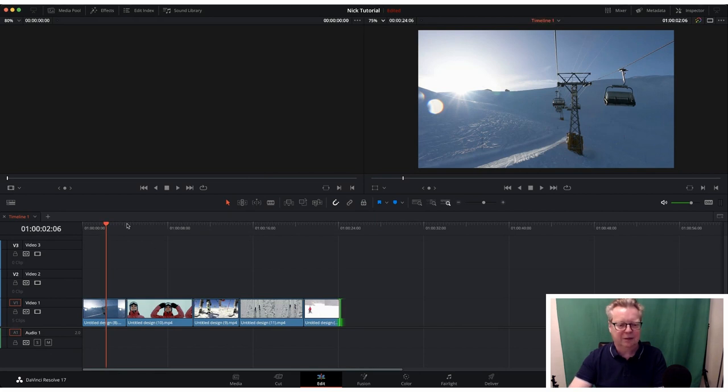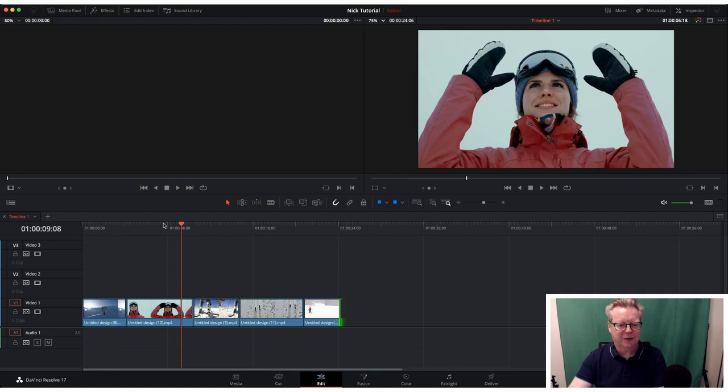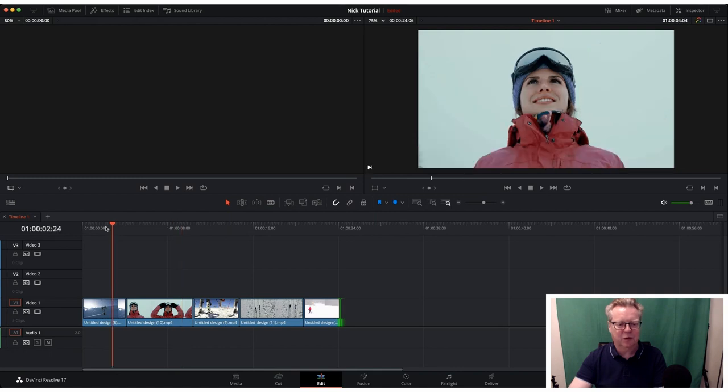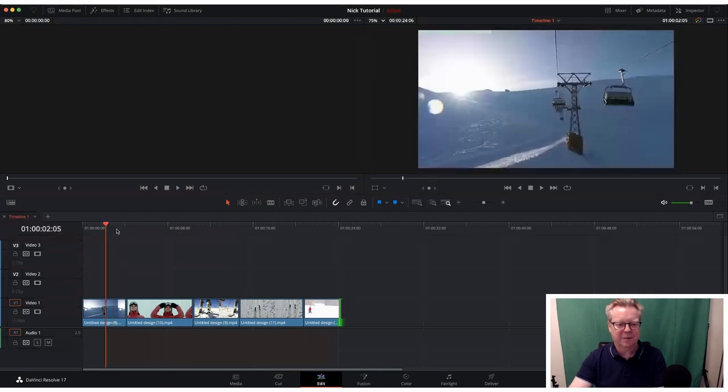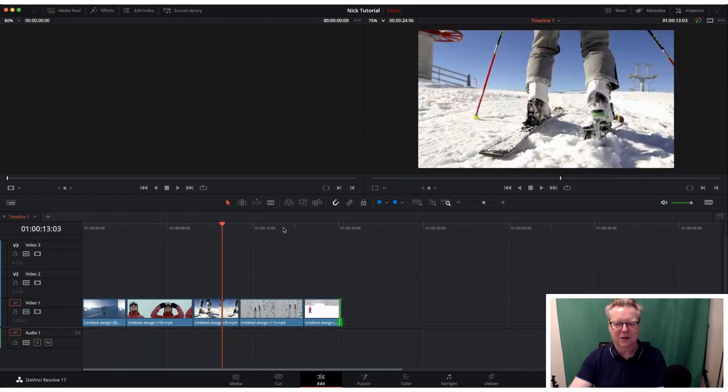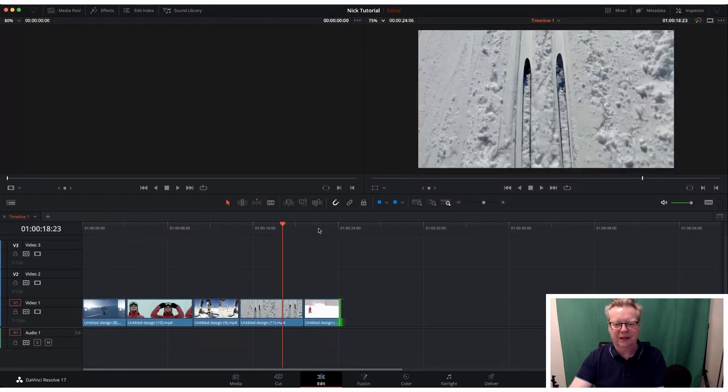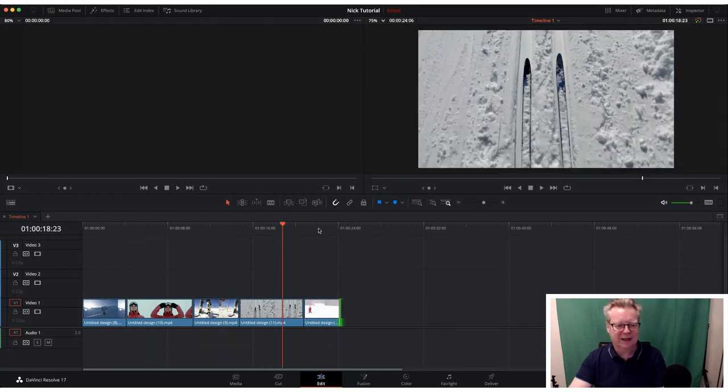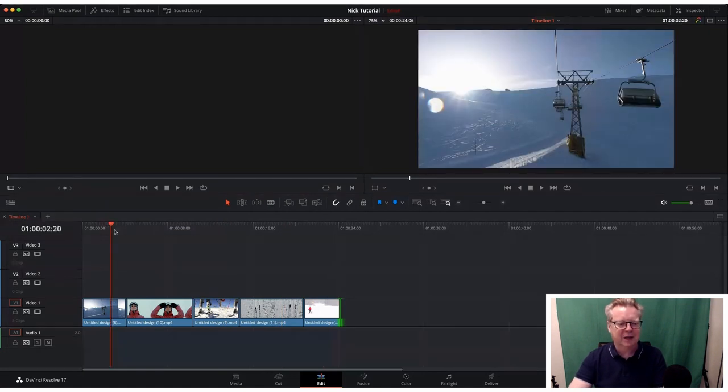Okay so what we want to do, we've got a bit of a story. So they're going up the mountain, they're then going to put their skis and their kit on, then they're going to do some skiing and then they're going to come to the end. That's how the story goes for today and we want to show you transitions.